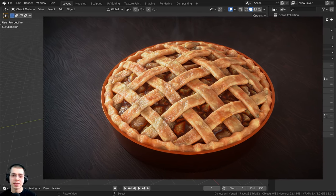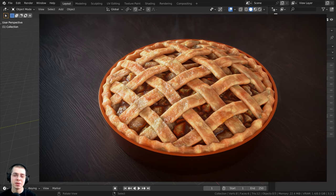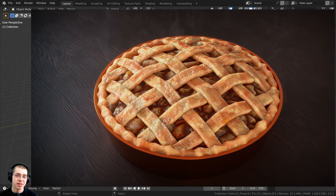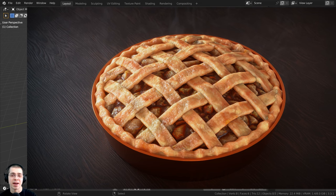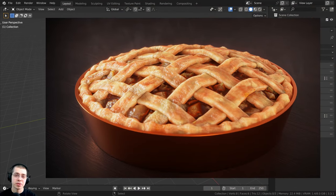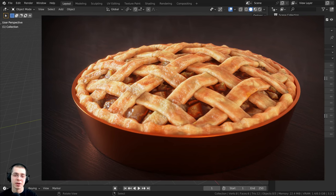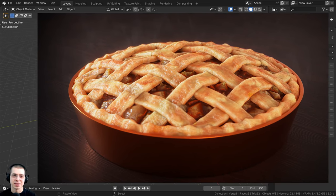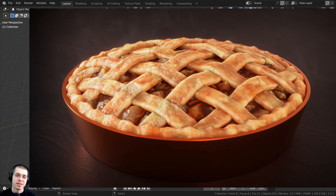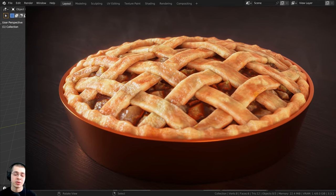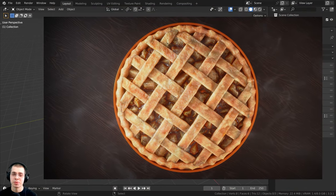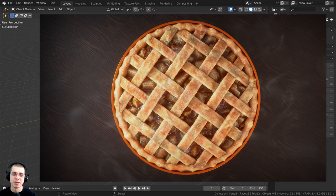In this tutorial, we will be creating this apple pie artwork in Blender. As I record this video, it's almost Thanksgiving of 2022, and after Thanksgiving in December comes Christmas. I thought it would be really fun to create this apple pie render for the holiday season. If you have any Thanksgiving or Christmas themed tutorial requests, let me know in the comments. You can also check out my Christmas Blender tutorial playlist with the link in the description.